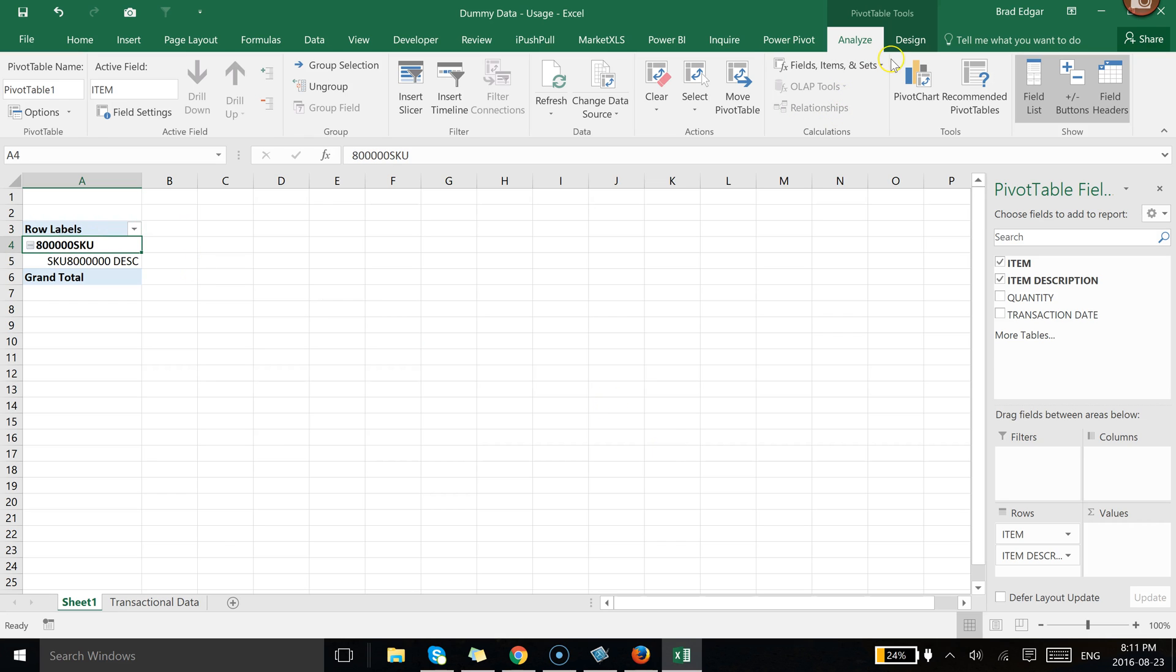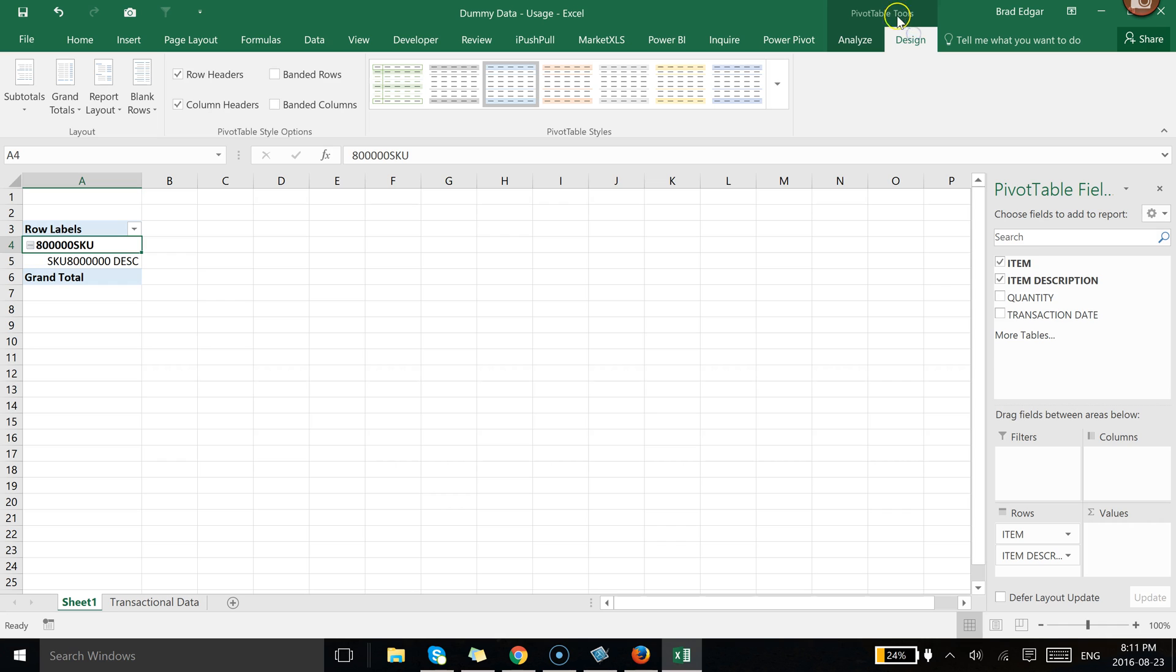But we want to analyze this data and figure out basically how much usage we have each month. And we only have a transaction date right now, but we're going to use some grouping techniques within the pivot table tool set to analyze this.